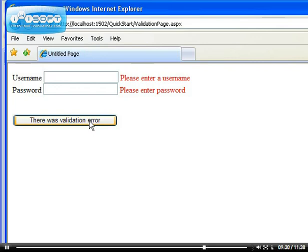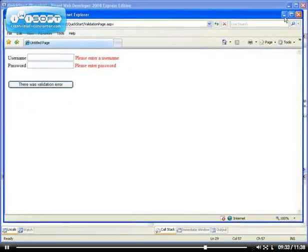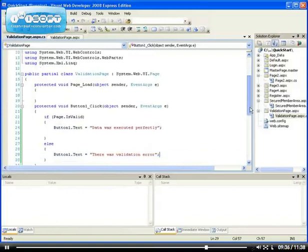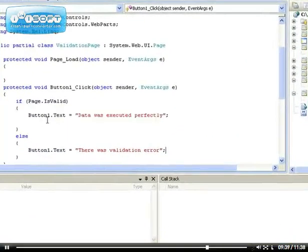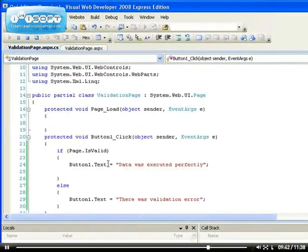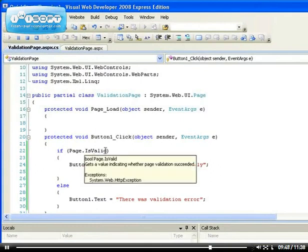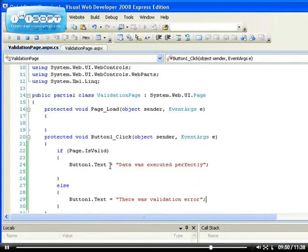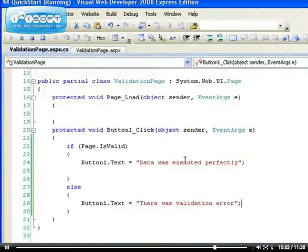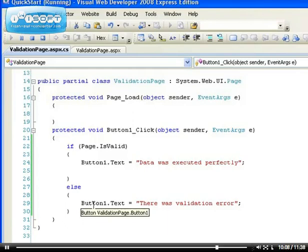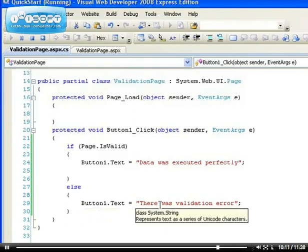What happens is that the Page.IsValid method generates a true or false value. If Page.IsValid returns true, the server is happy with the validation — it's telling the server to check whether the validation controls are satisfied with the data that was input. If those controls are happy, it returns true and we see 'Data was executed perfectly.' If the validation controls are not happy with the data, it returns false, which is why we see the error message.